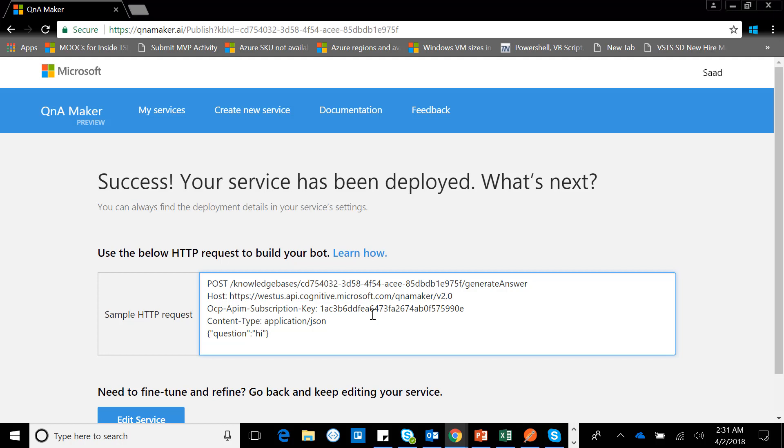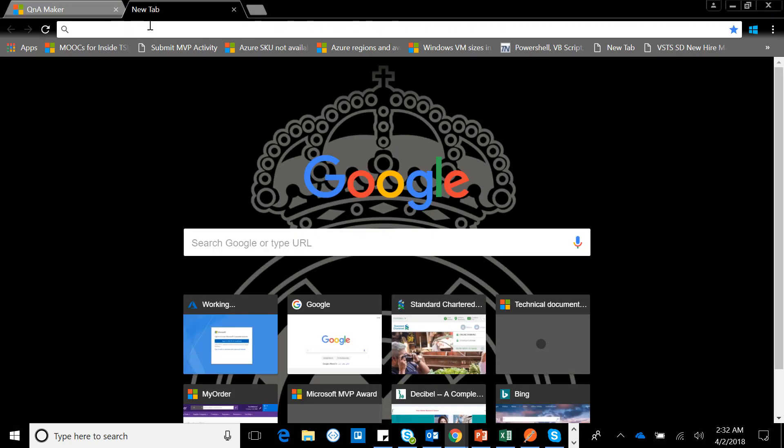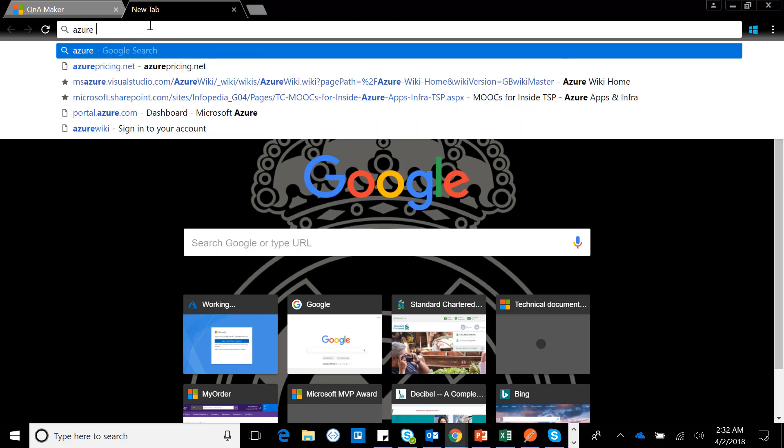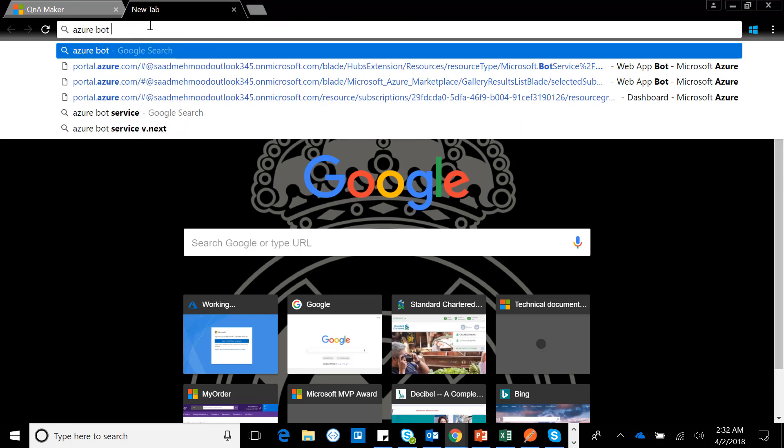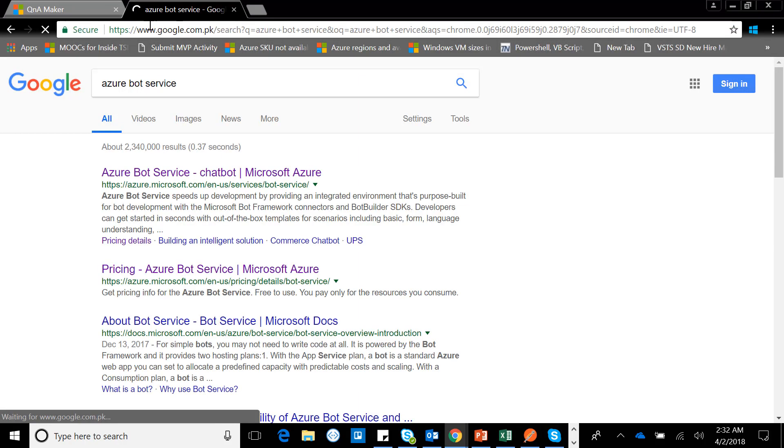This new service will be used for our complete simulation and for the bot service. We'll be consuming what we call the bot service in Azure. Let me search for bot service and there you go.